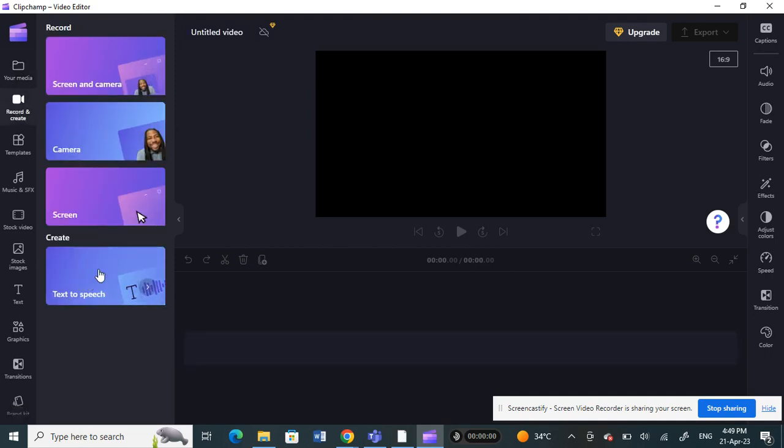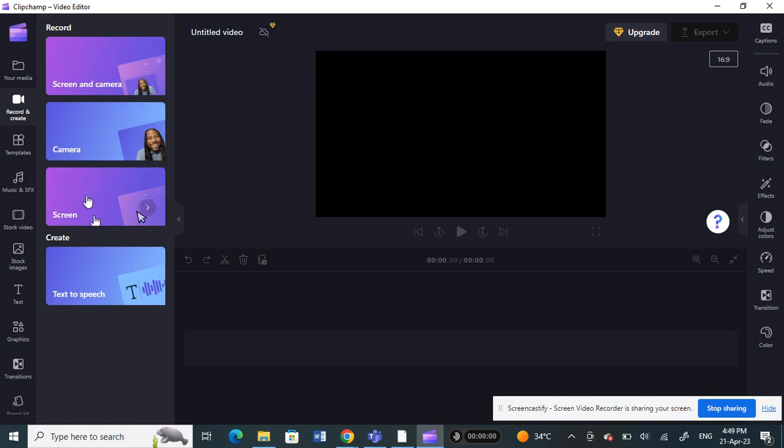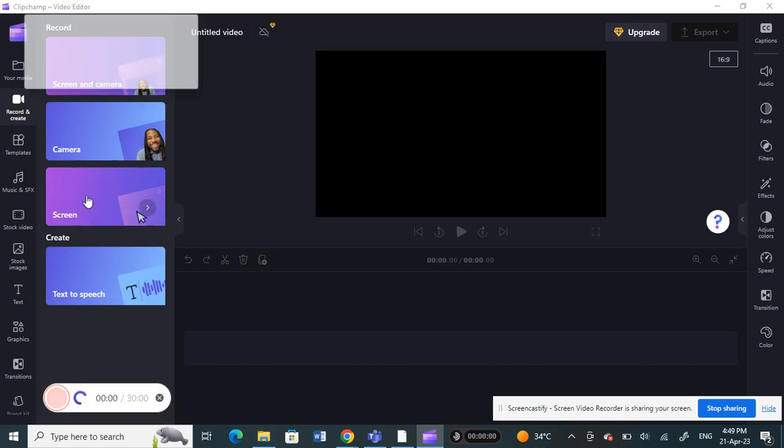Choose whatever that you want to do. So for example, if you want to record the screen, you can just record the screen.